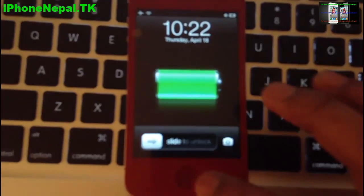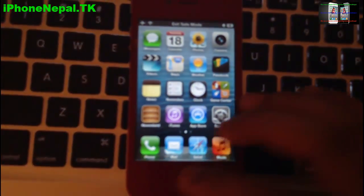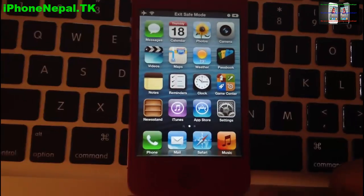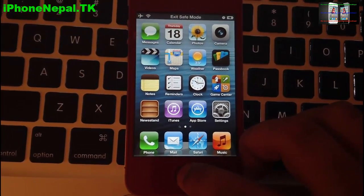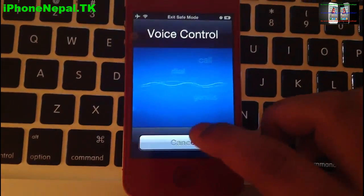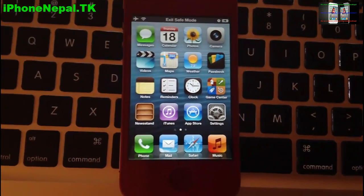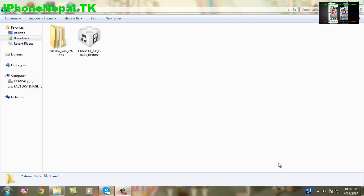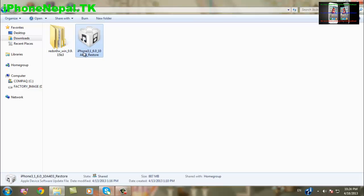If it doesn't work the first time — like it didn't for me — you have to do one more thing. You'll be put into safe mode, so you need to go to your computer. Download two things: the iOS 6.1 IPSW for your device — the link is in the description — and also download RedSn0w 0.9.15 beta 3, which is the latest version.